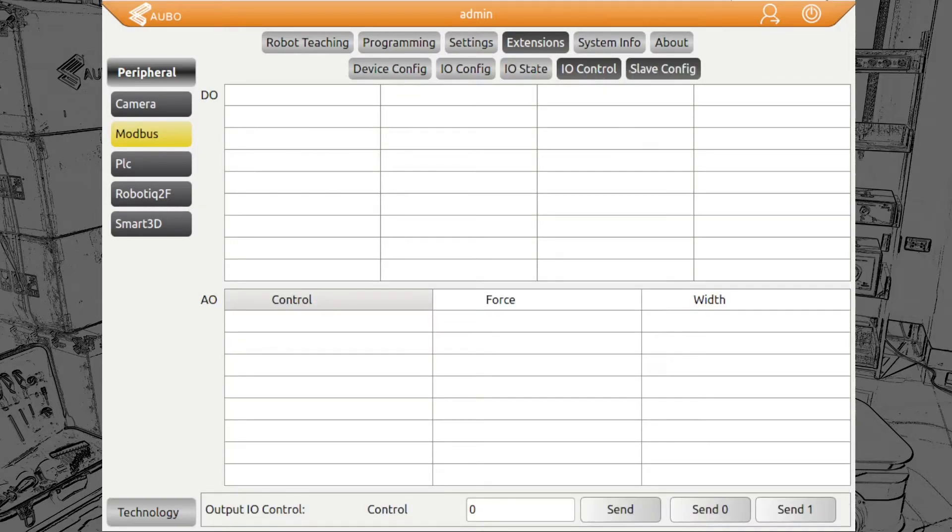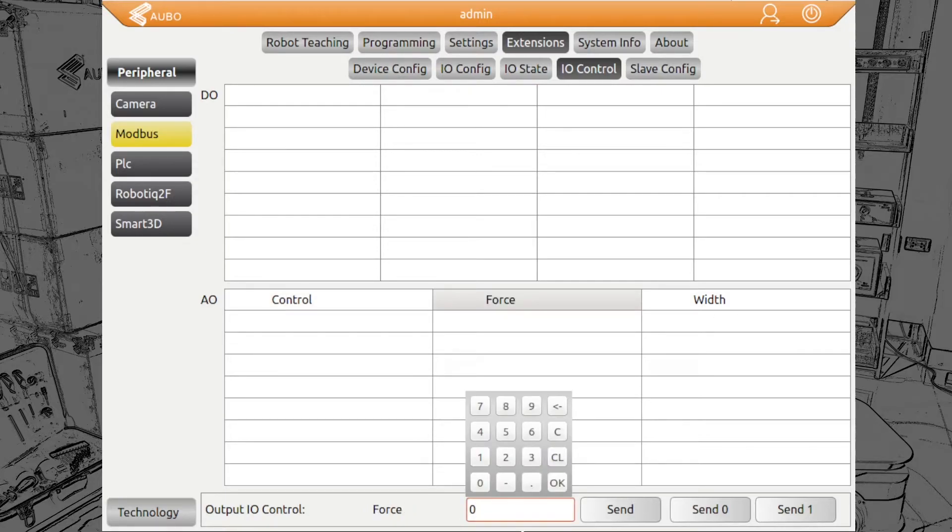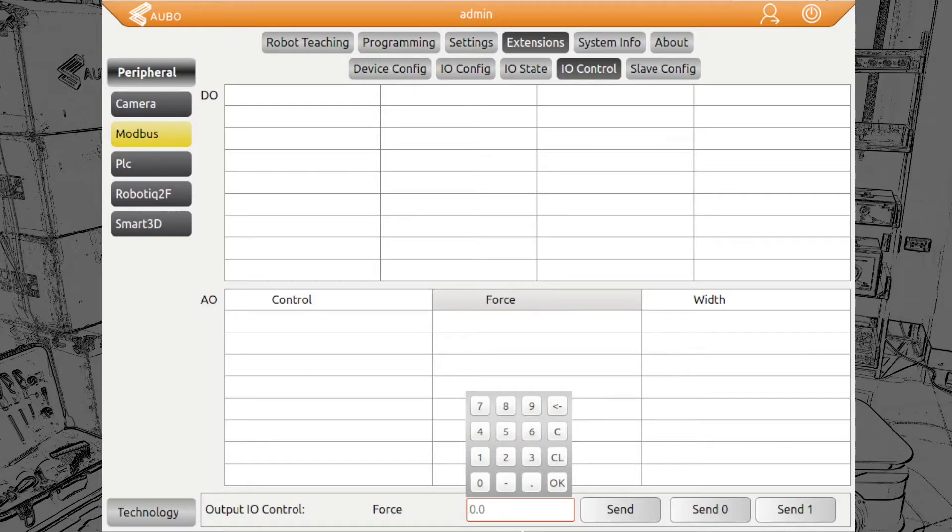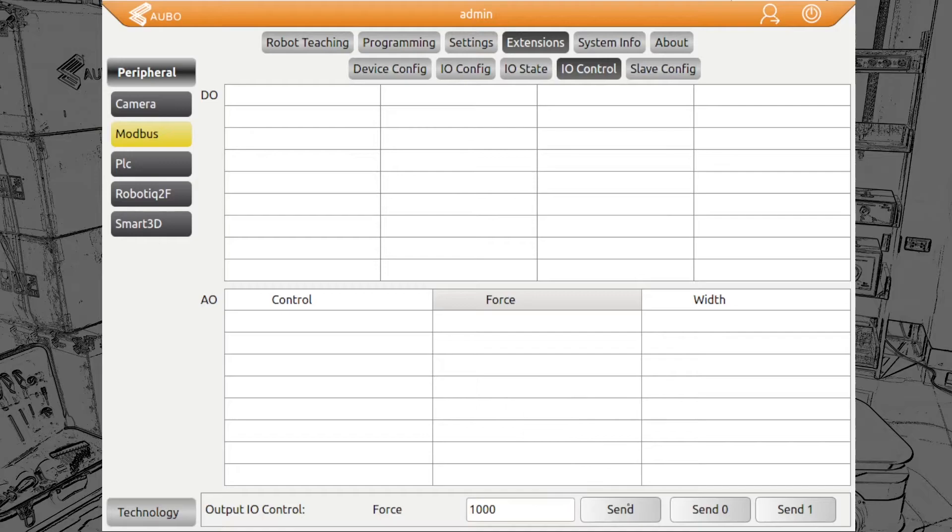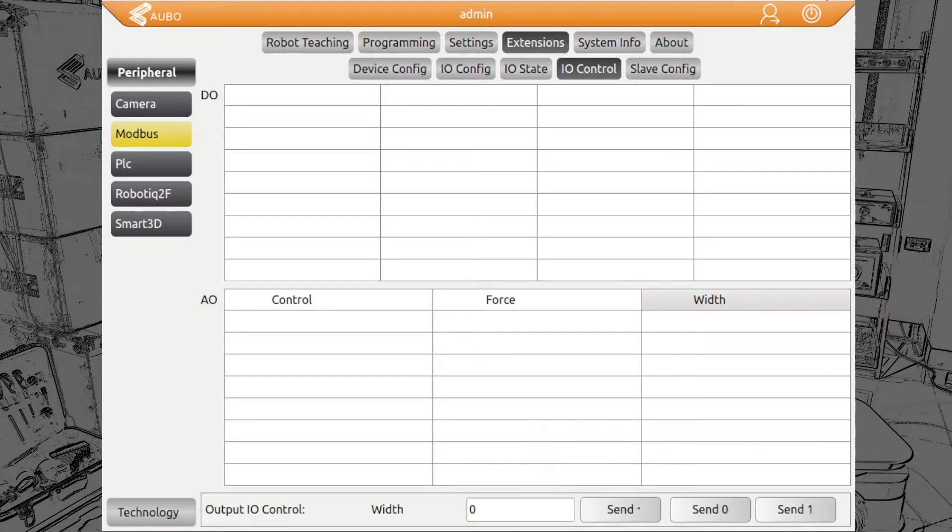Under IO control, we can control the gripper. We can give the force here. With on-robot grippers, the lower the force is, the lower the speeds of the fingers will be. So if we give a force of 1000, send, and we will send a zero for the width. That means we close the gripper completely.